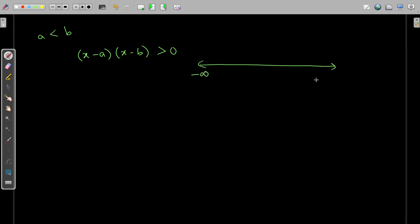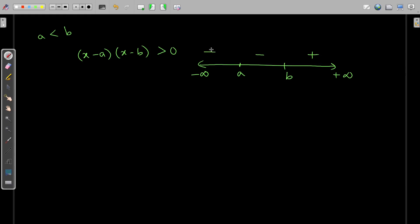Here we have negative infinity and positive infinity, with a and b marked on the number line where a is less than b. Now, the sign scheme: if you observe, each of these factors has power 1, which is odd power. So the sign alternates: this will be your positive region, then negative region, and then positive region again.